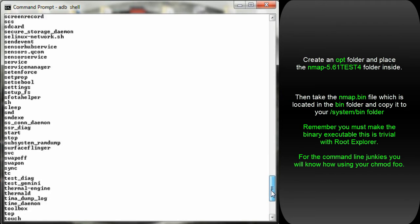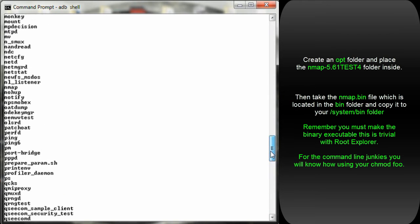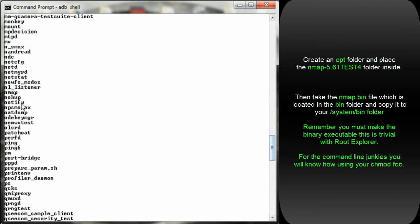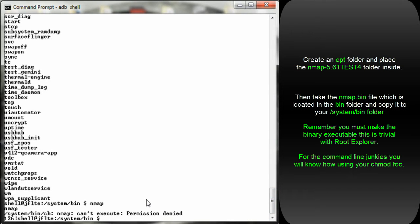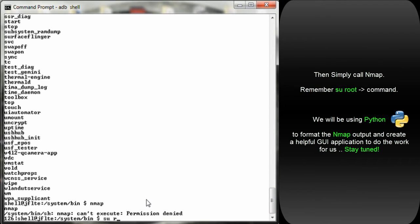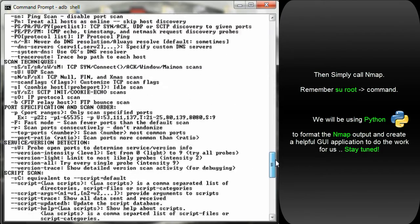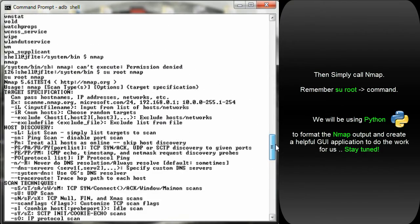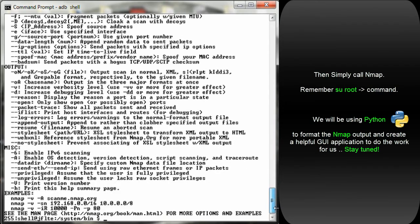I've already given it the correct permissions. You can't call it like this. What you do have to do is su root Nmap. In future tutorials we're going to be using Python.